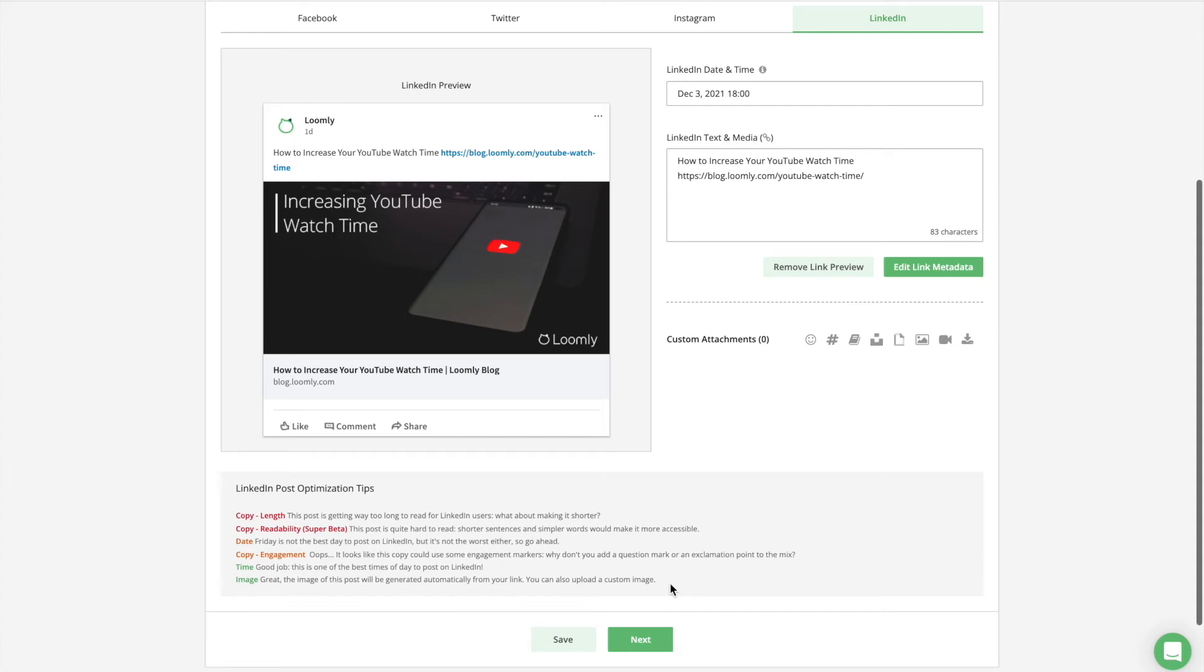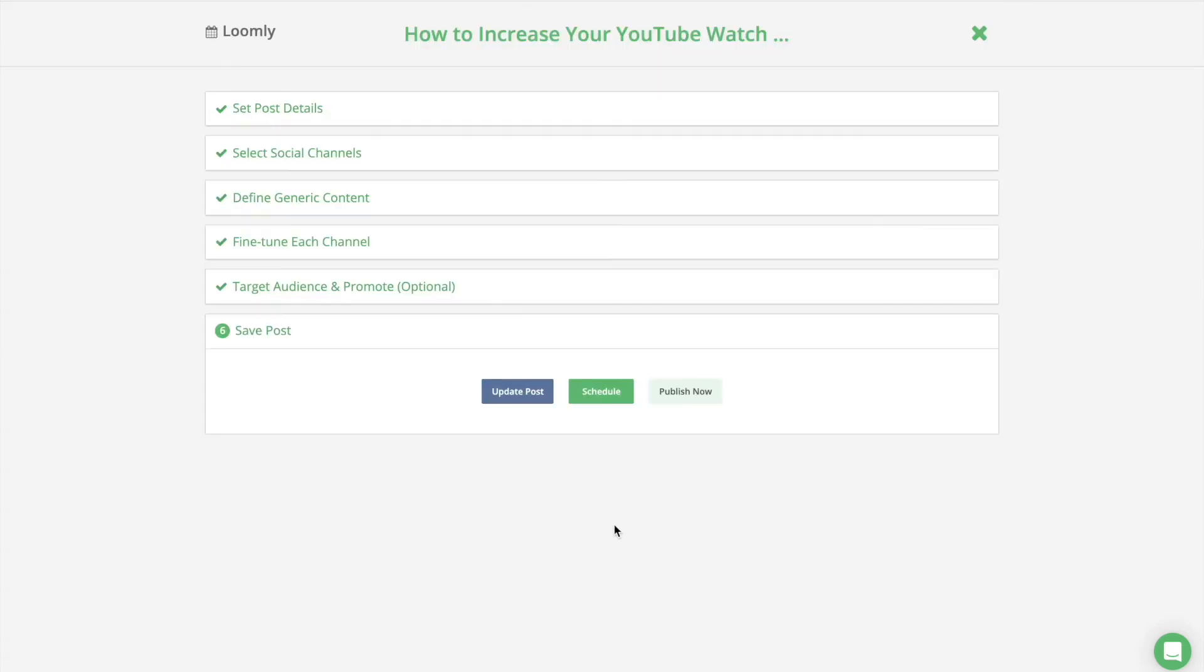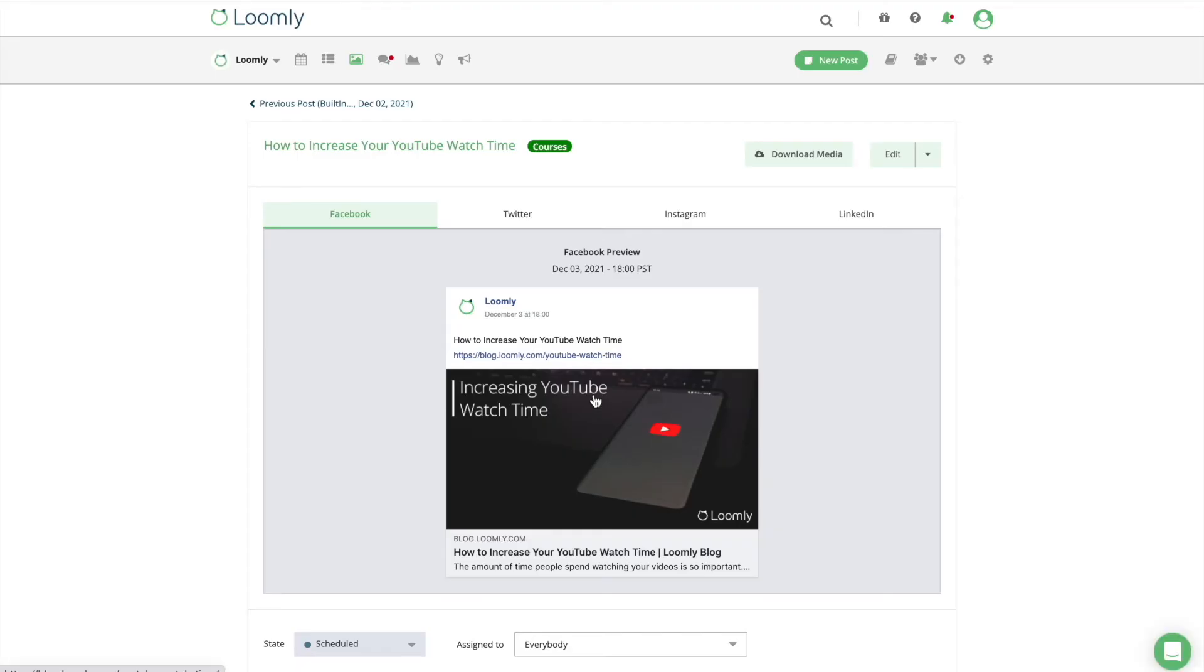At this stage, you may be tempted to take your freshly created post and simply put them online. But what if there was a better way to proceed, allowing you to boost both the quality of your posts and the efficiency of the process to publish them? There actually is a way.